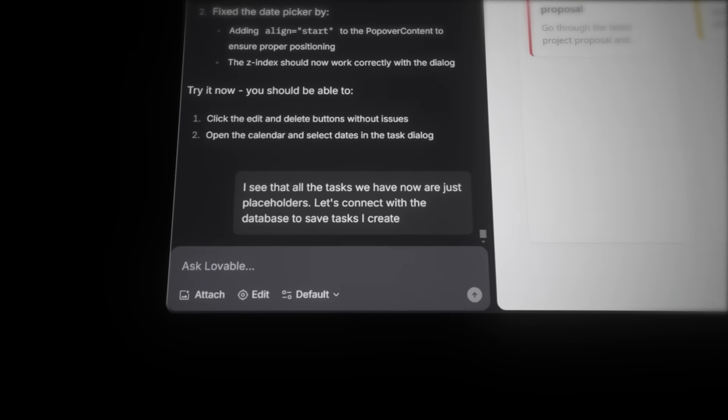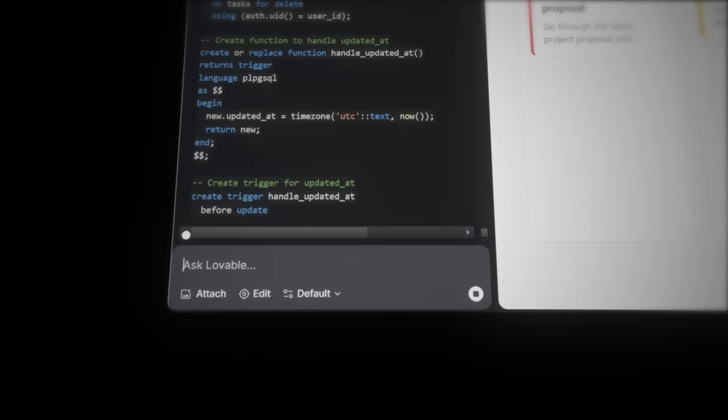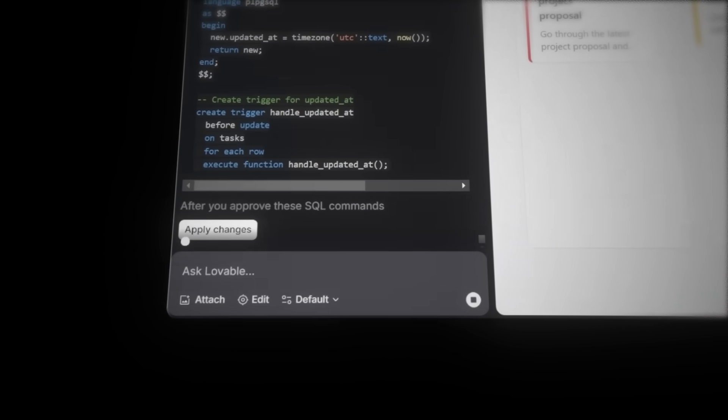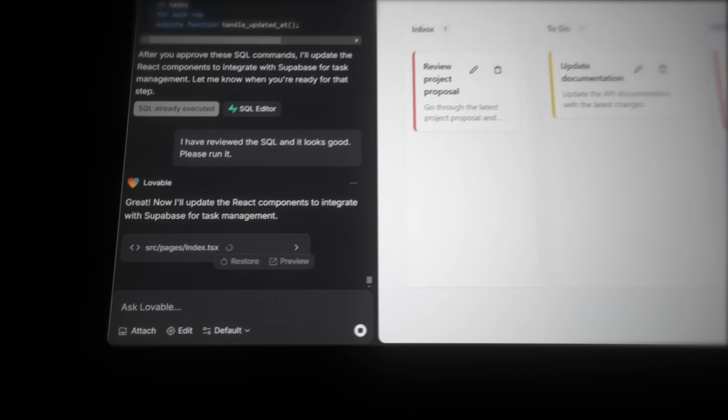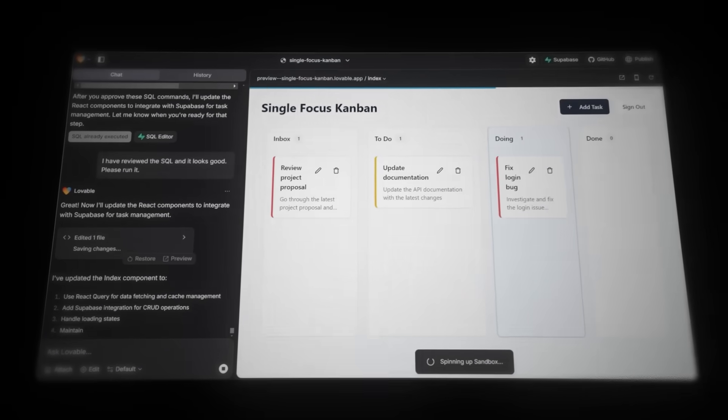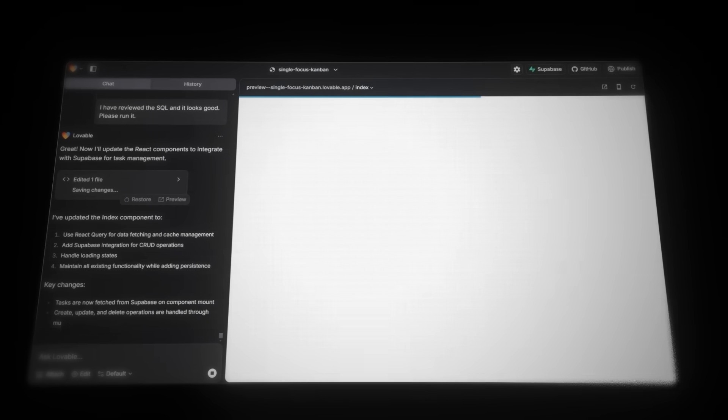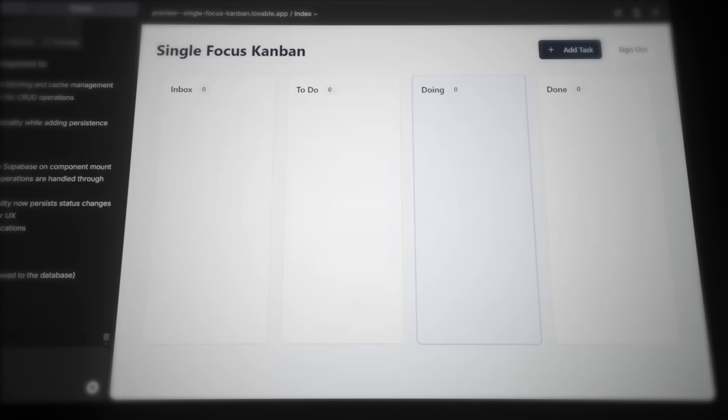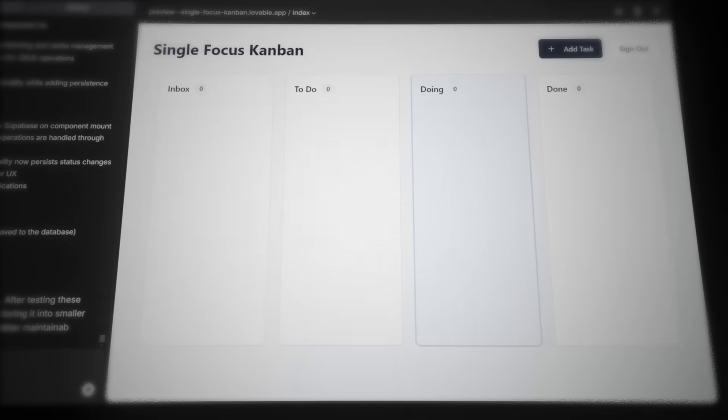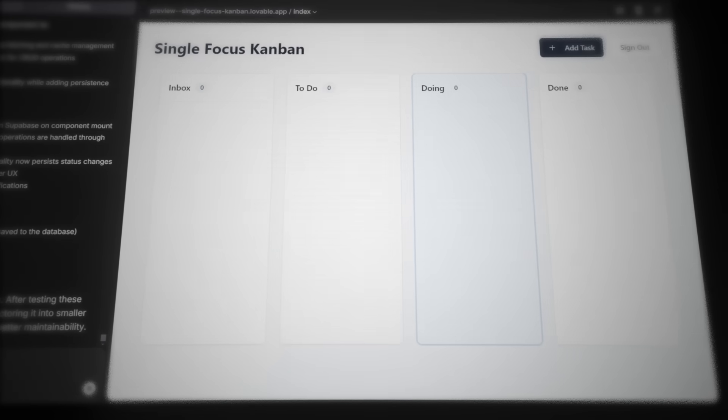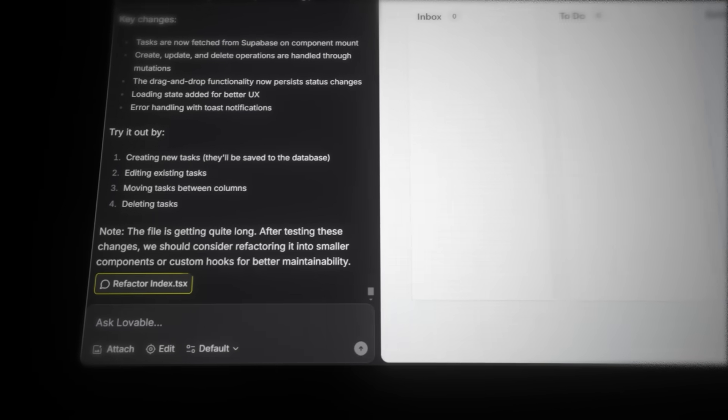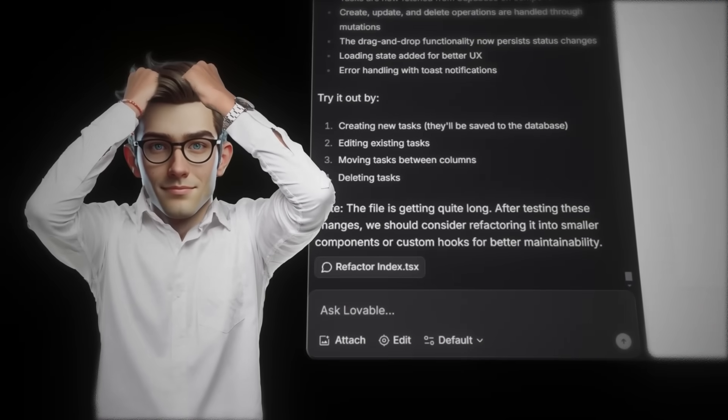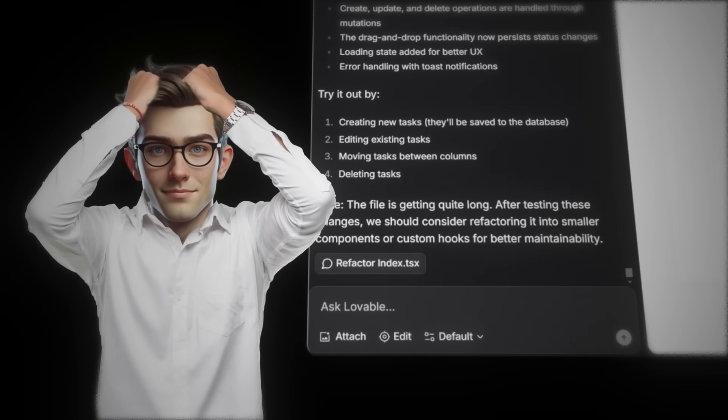What the AI will do now is create the database table for tasks. So go ahead and hit apply changes. Now that Lovable has fixed the database, it just needs to update the user interface. This looks promising. All the columns are empty for now since we haven't created any tasks yet. Now, Lovable wants us to refactor the code. But what does that even mean? While Lovable handles this for us, let me break it down.